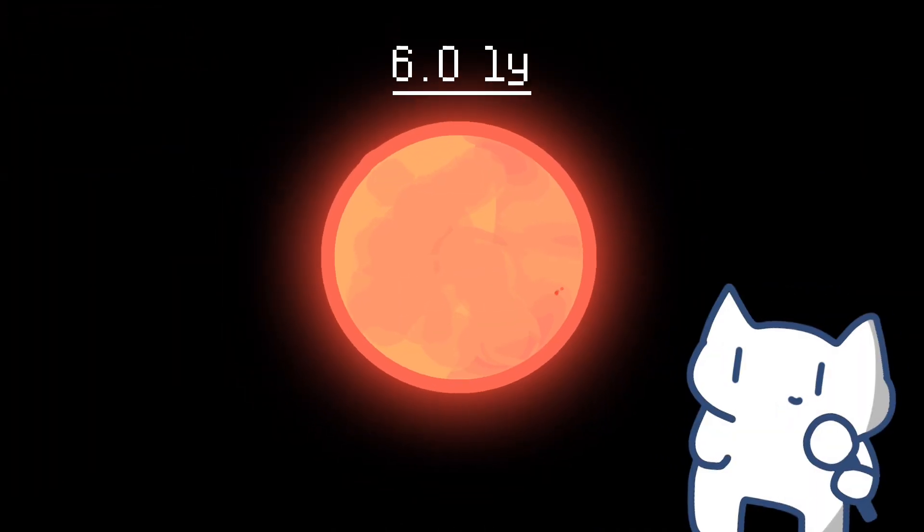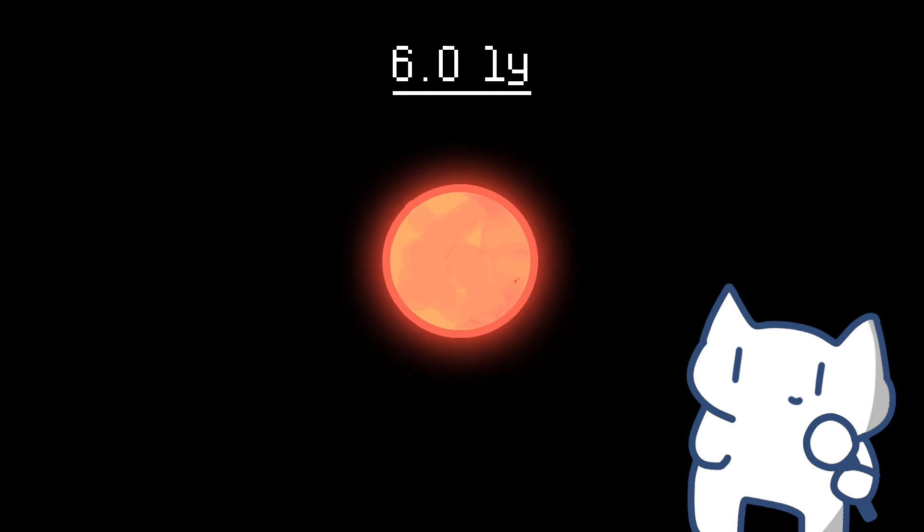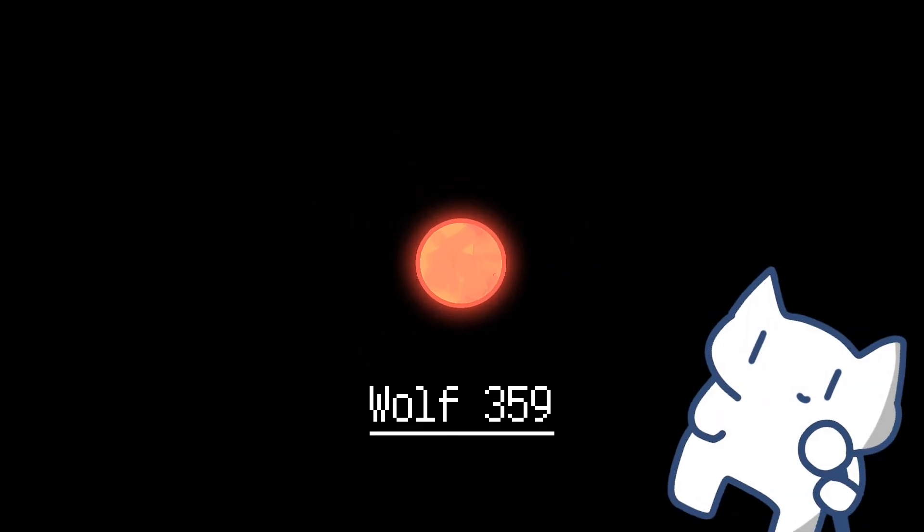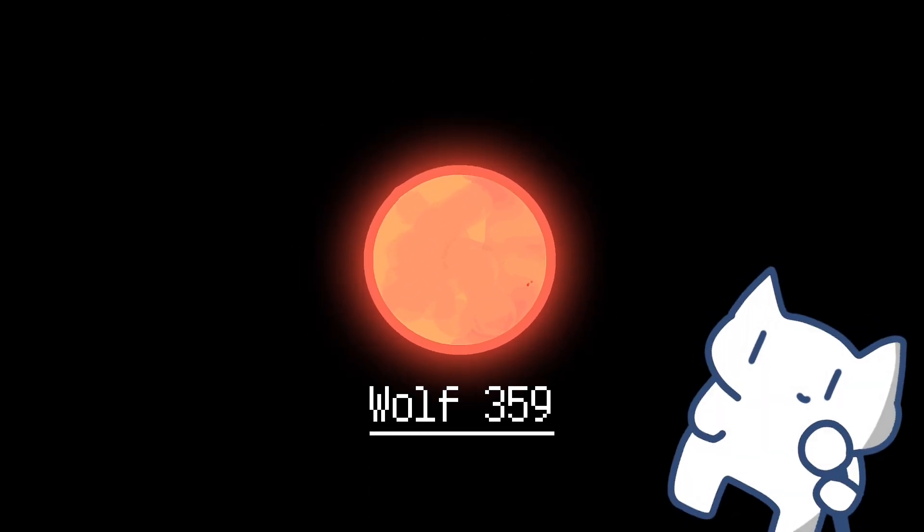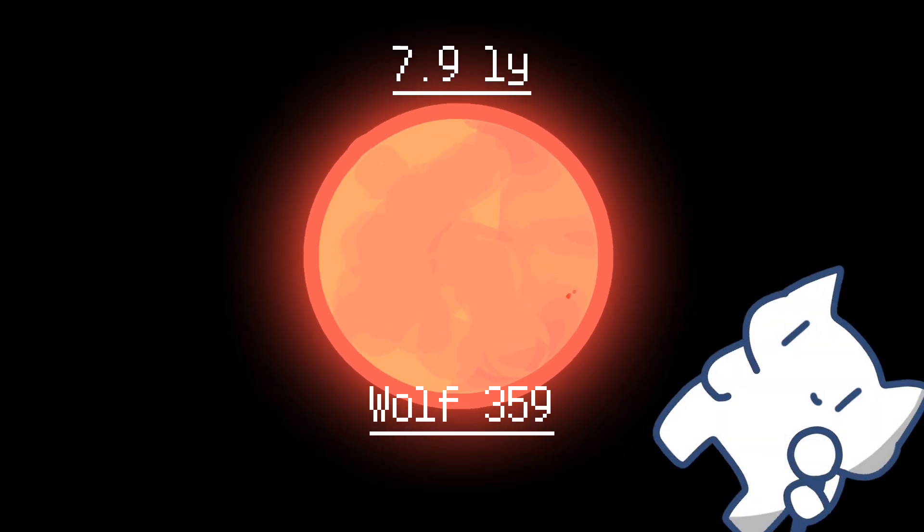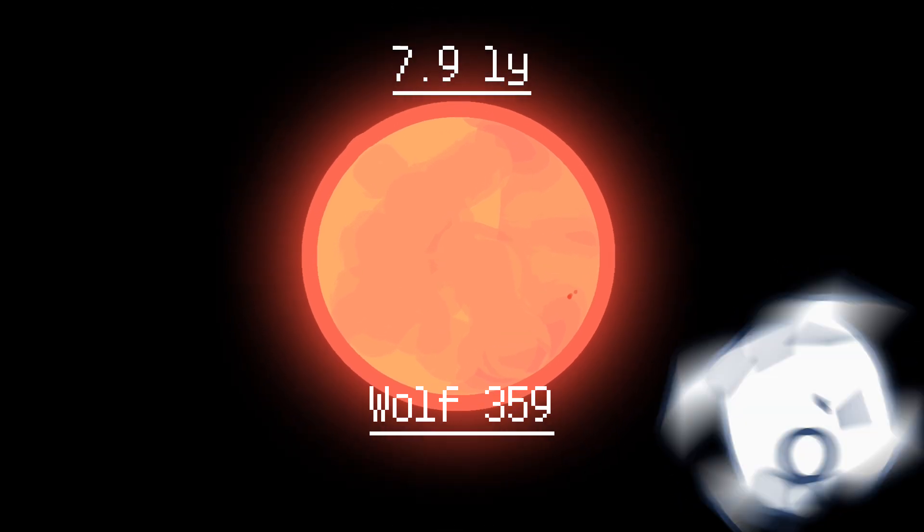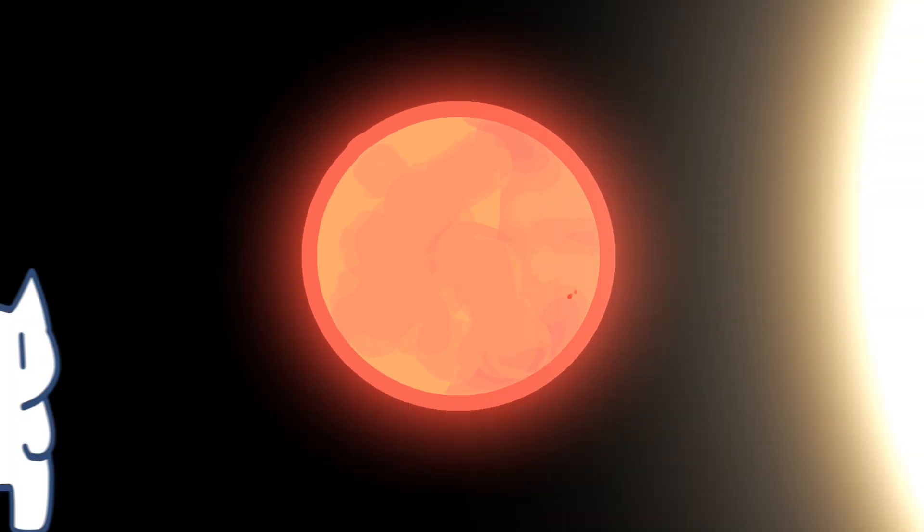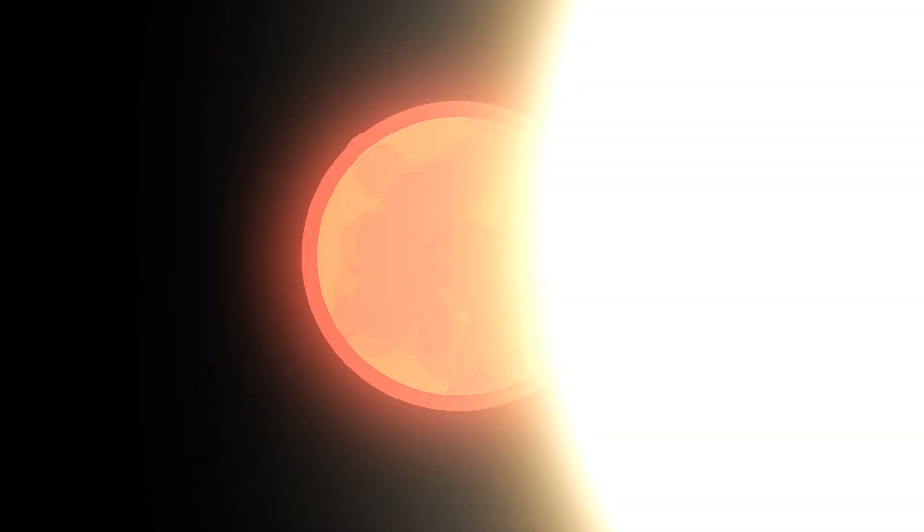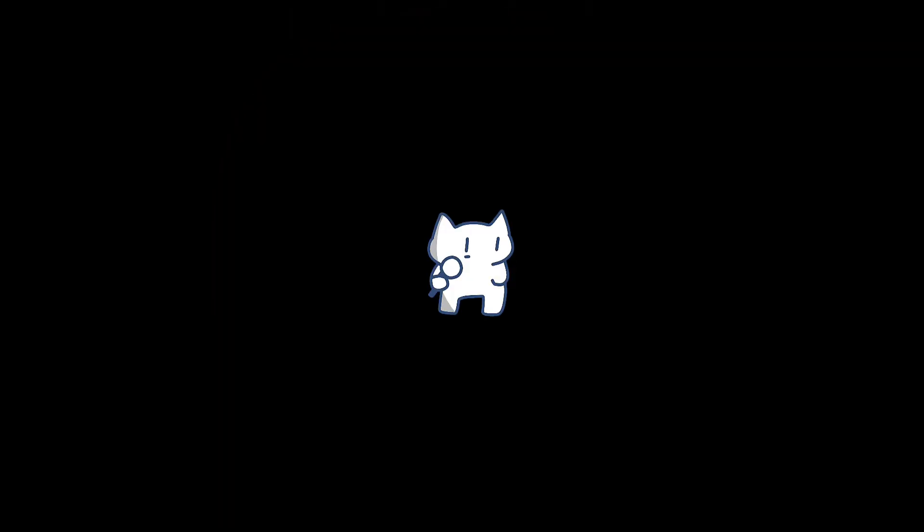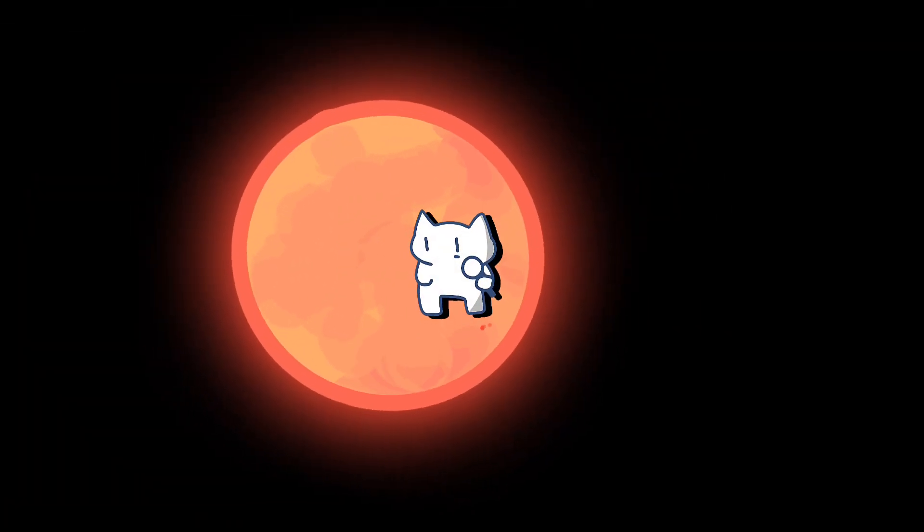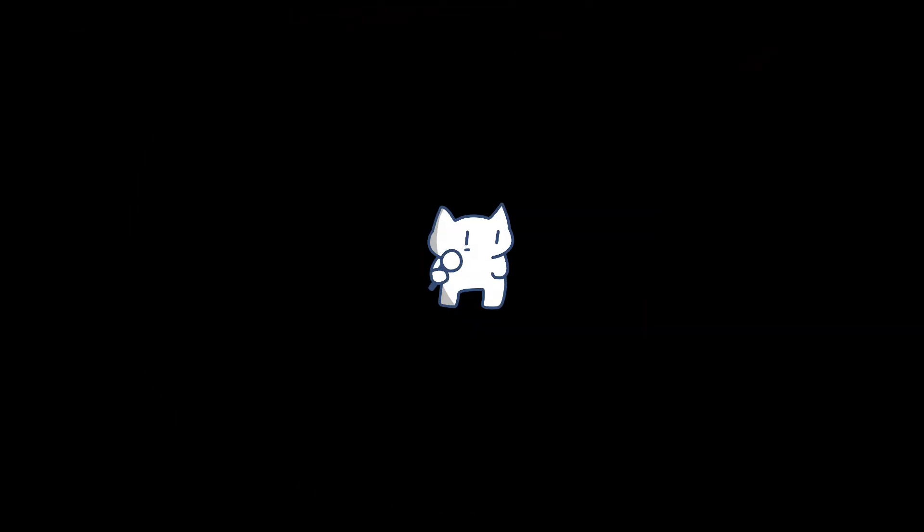Moving on from Barnard Star, we venture further into the cosmic expanse to encounter Wolf 359, a red dwarf star located approximately 7.9 light-years away from Earth. Despite its diminutive size and low luminosity, Wolf 359 holds a place of significance in both astronomical research and popular culture.